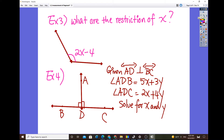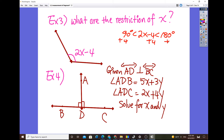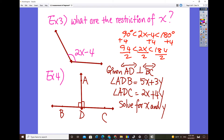Now, what are the restrictions on x? The restriction means finding the domain of x. Since the diagram shows an obtuse angle, the expression 2x − 4 must be bounded between 90 and 180 degrees. Adding 4 to all three parts: 94 < 2x < 184. Dividing everything by 2 gives 47 < x < 92. So the restriction on x is that it must be between 47 and 92.